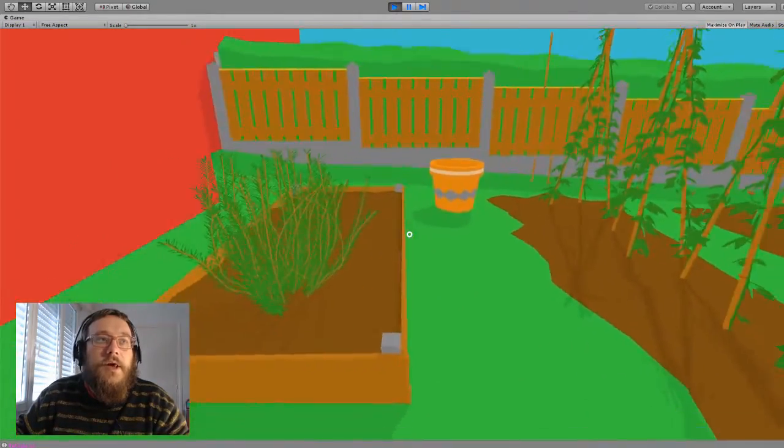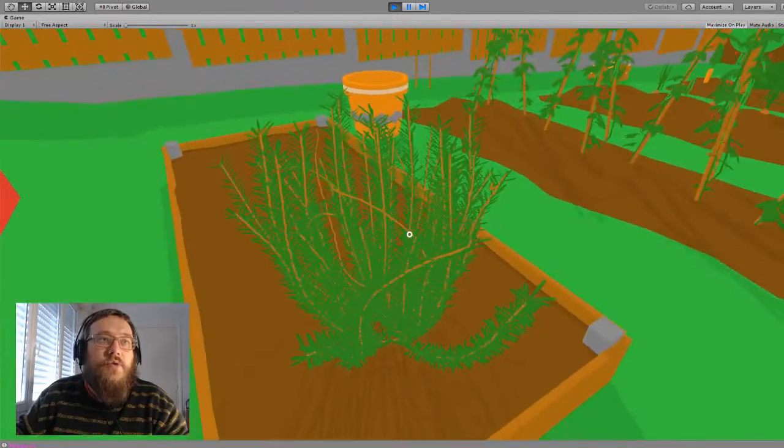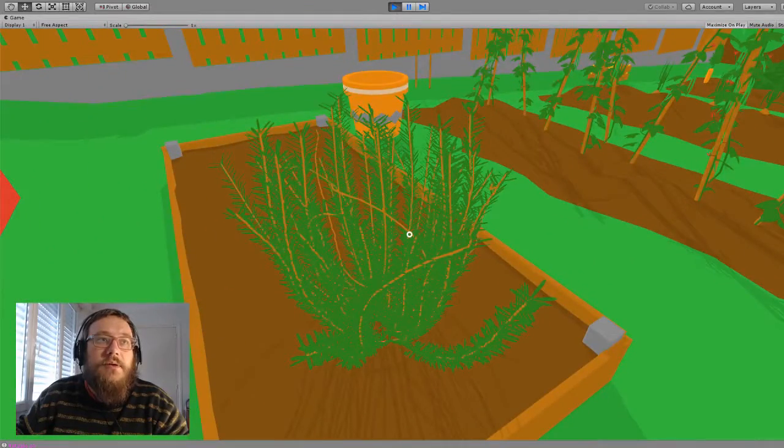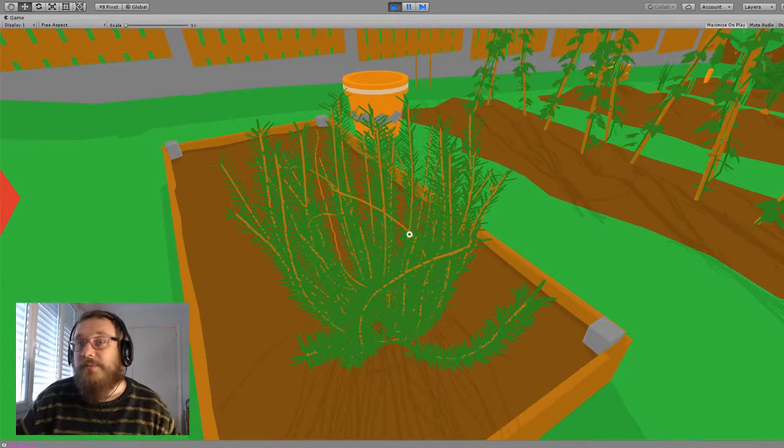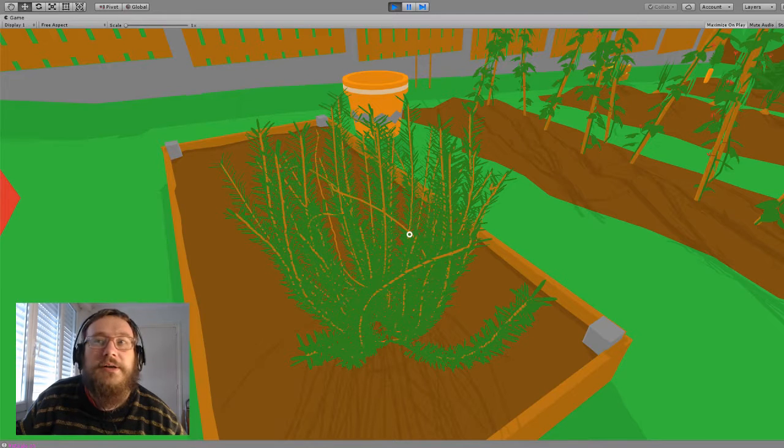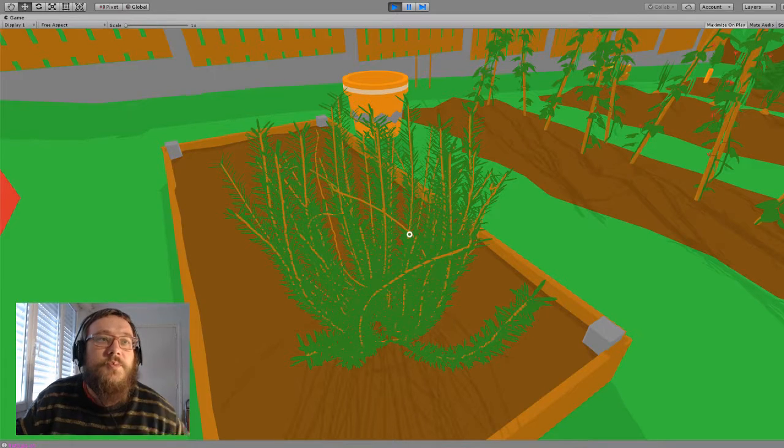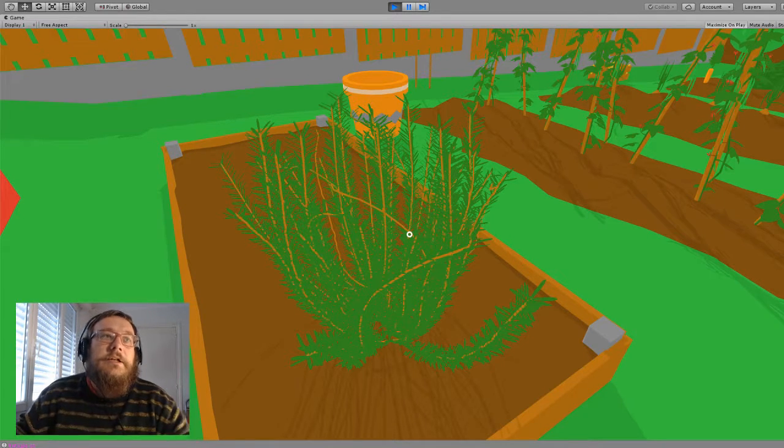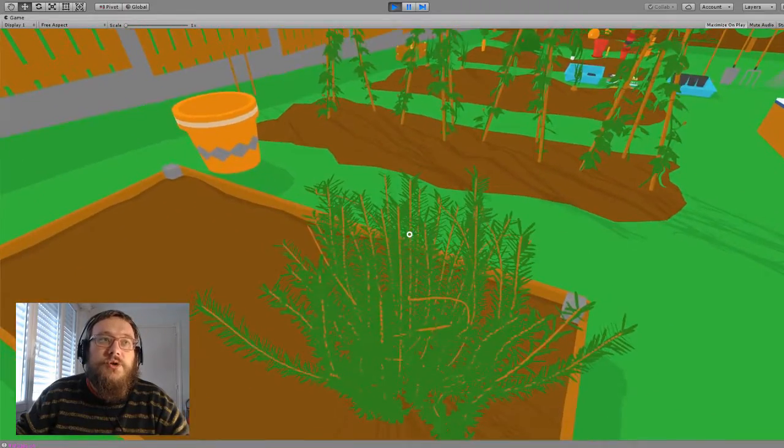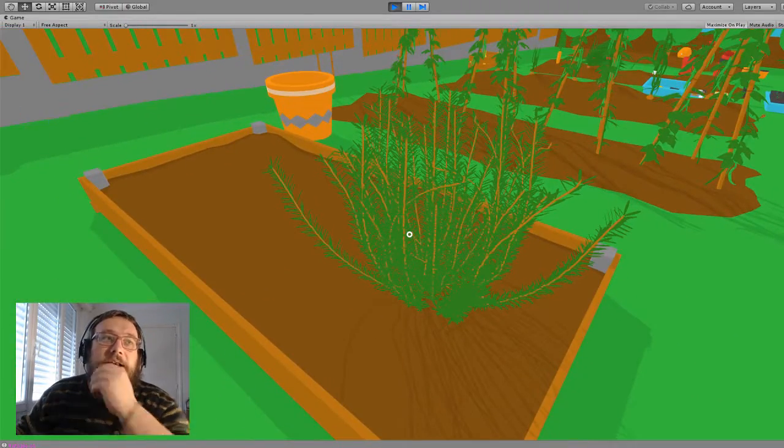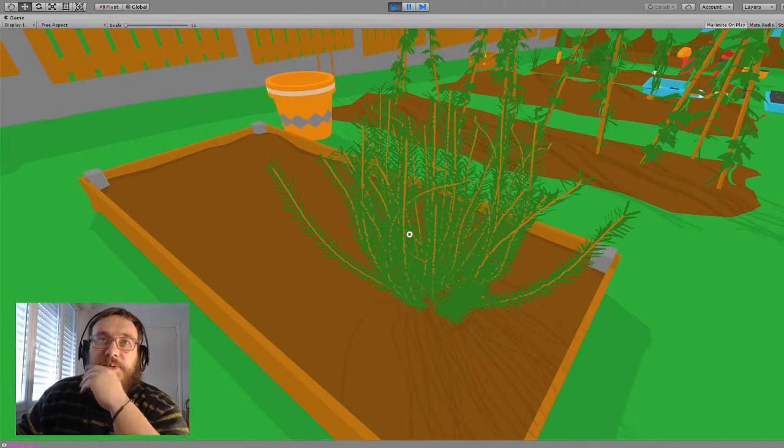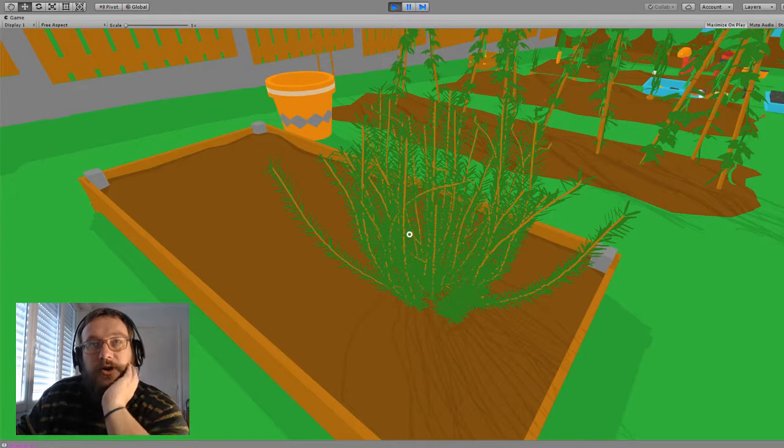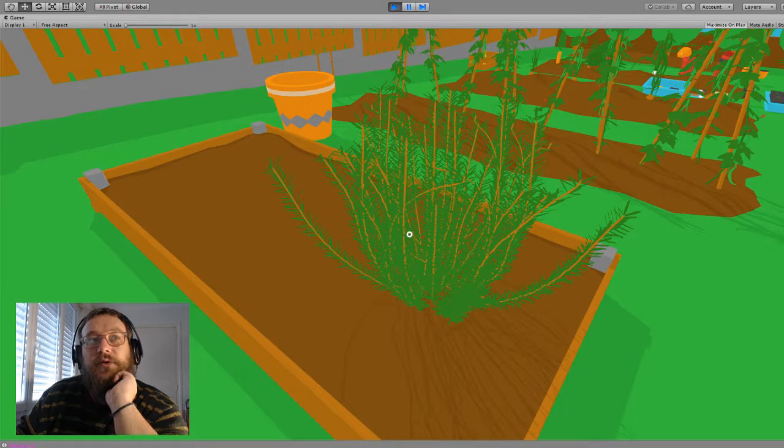And then, here's a rosemary bush. What's a rosemary thing called? I don't know. A rosemary plant. And this was possible to do, not exactly with particles, but in the way I described for the runner beans.